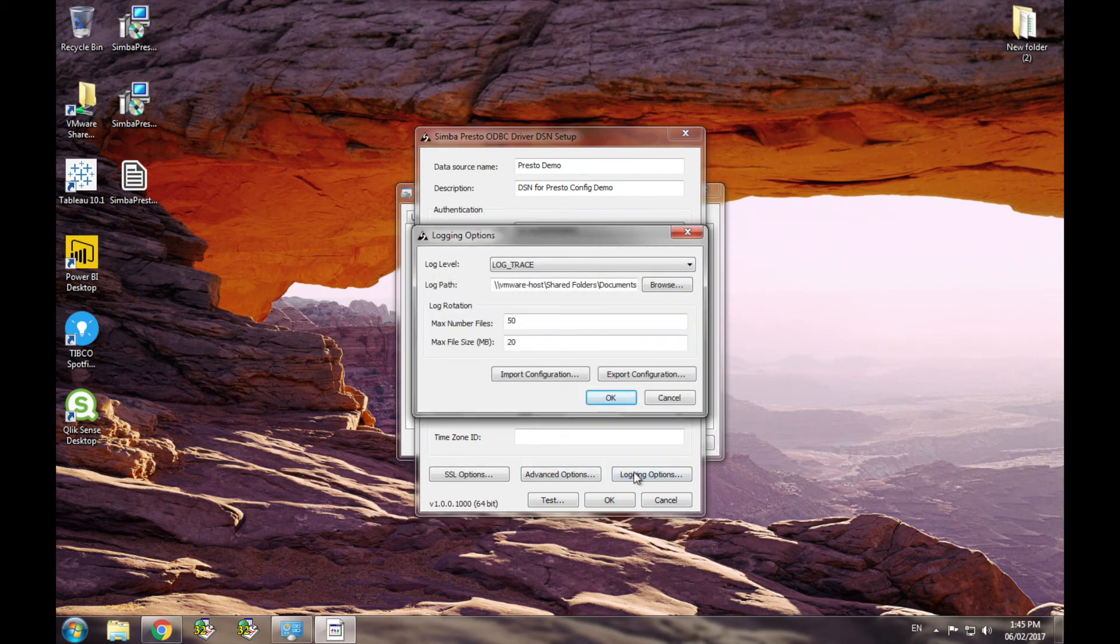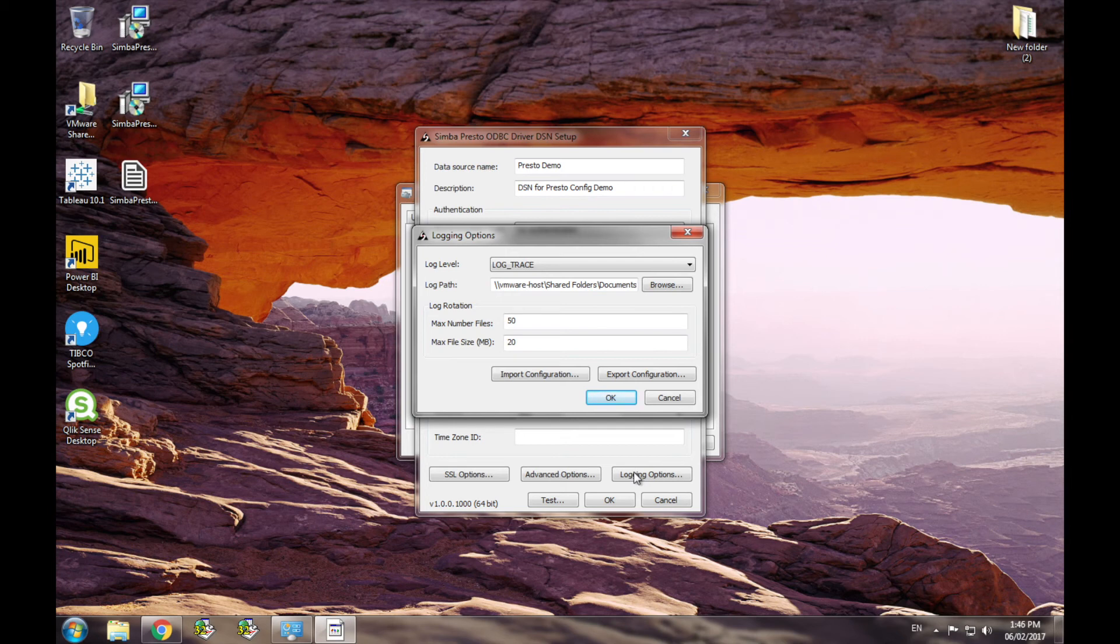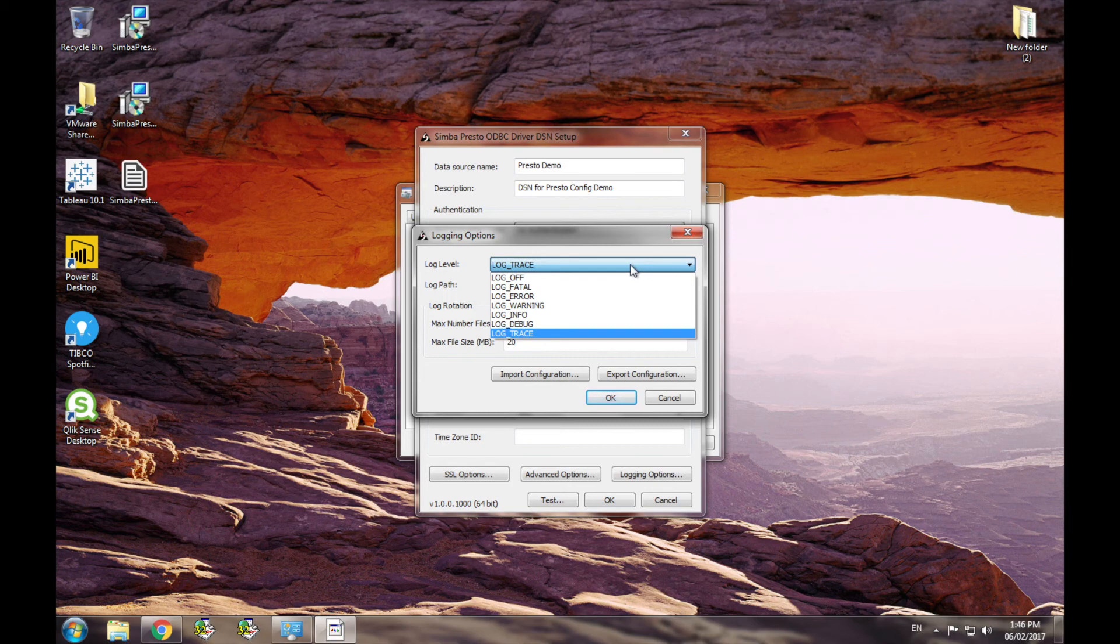The driver also supports six levels of logging which can be found in the logging options dialog. If you're debugging an issue with our support team, we'll frequently ask for a trace level log to help us reproduce an issue. Make sure to turn logging off when not debugging as logging is very costly and can have a massive impact on driver performance.